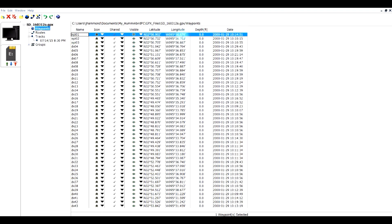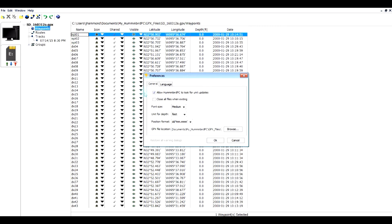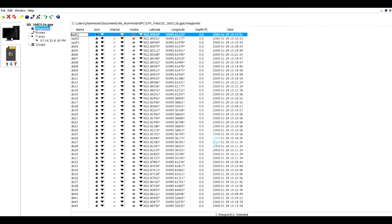For instance, I'm going to go up here and edit preferences, and I'm going to go over here to the position format. I like to use a different one. I like to use this one, so I'm going to change it to that. So I did that. Now I have this, and I use this for all of my applications so that everything is consistent.